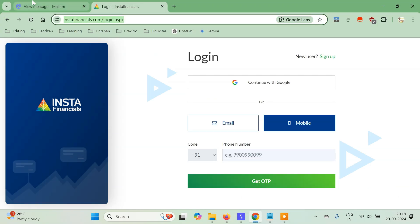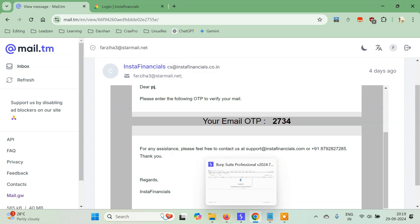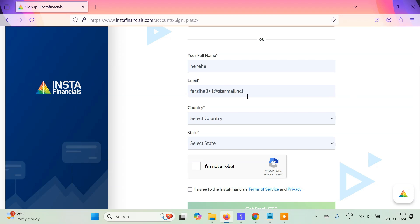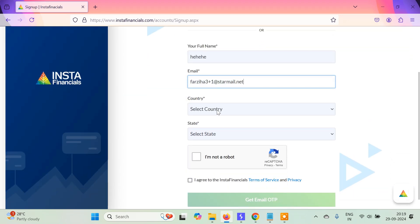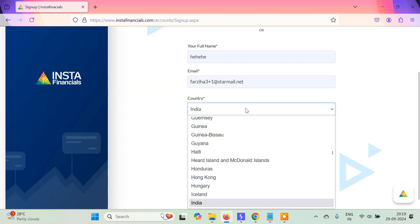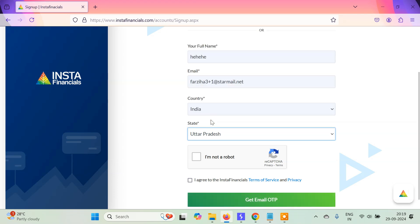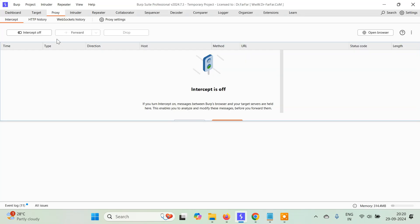Let me show you my original mail ID — I've just added a plus one here. If this website lets me create an account with this email, then I can create any number of accounts using the same seed. Country will be India, I'll select the state, click 'I'm not a robot,' agree to the terms and conditions, and then I'm going to click the button and turn on the intercept in the Proxy tab.